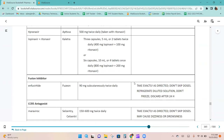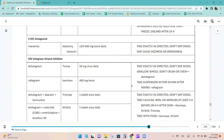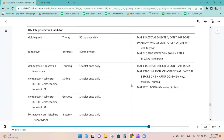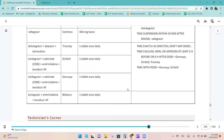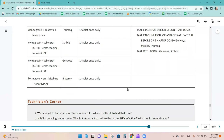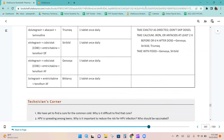Most of these HIV medications do require to be taken with food. There are quite a few different HIV medications, and many are now available as combination products.